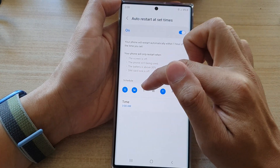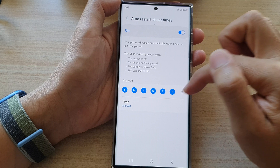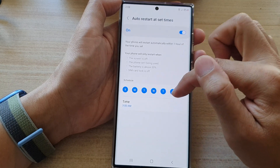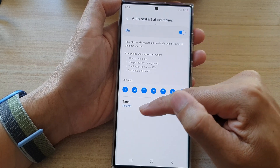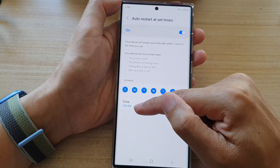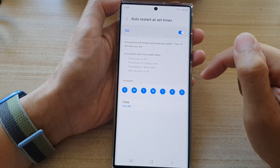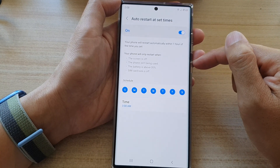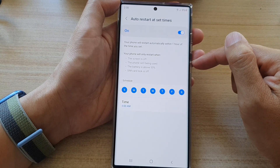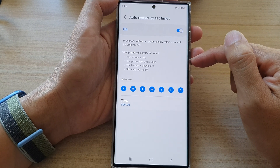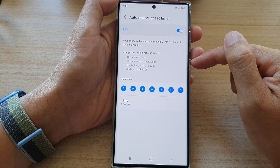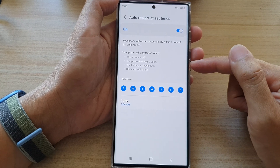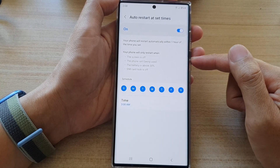Here we've got Sunday, Monday, Tuesday — you can set your device to auto restart every night at 3 a.m. in the morning. This will allow your phone to clear all the cache, all the memories. And after doing that, it can help increase your device performance.